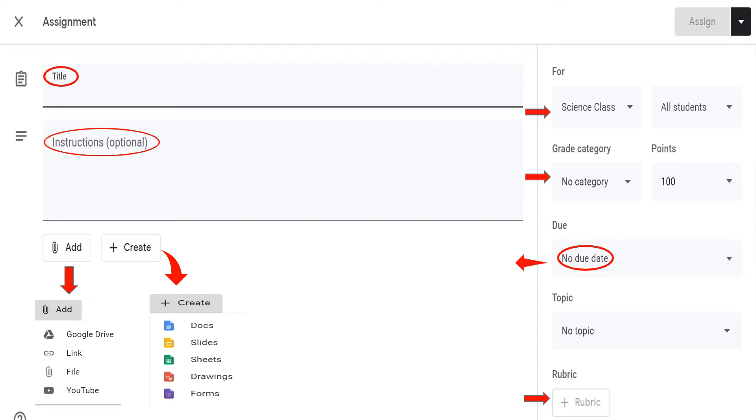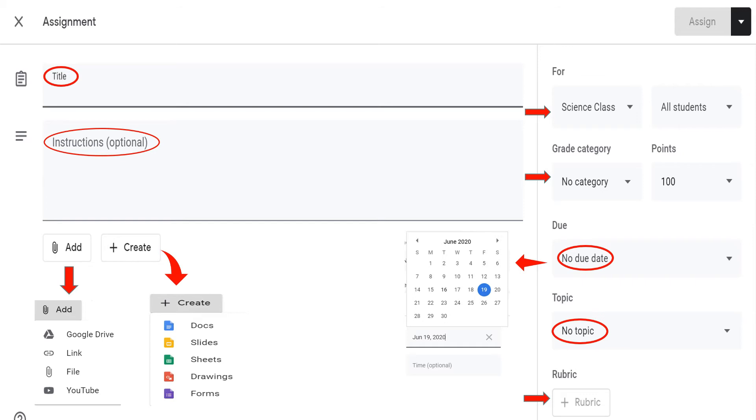To change the due date, click on the calendar. You may select also the specific topic where to place this assignment.